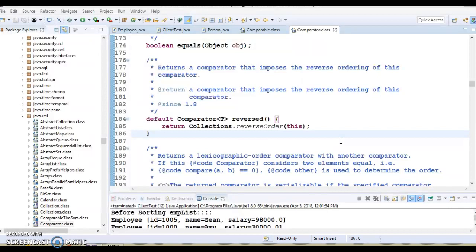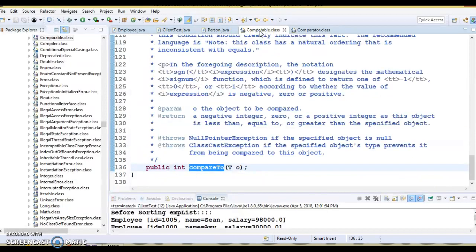First of all, with respect to packages: Comparable belongs to the java.lang package, and Comparator belongs to the java.util package.